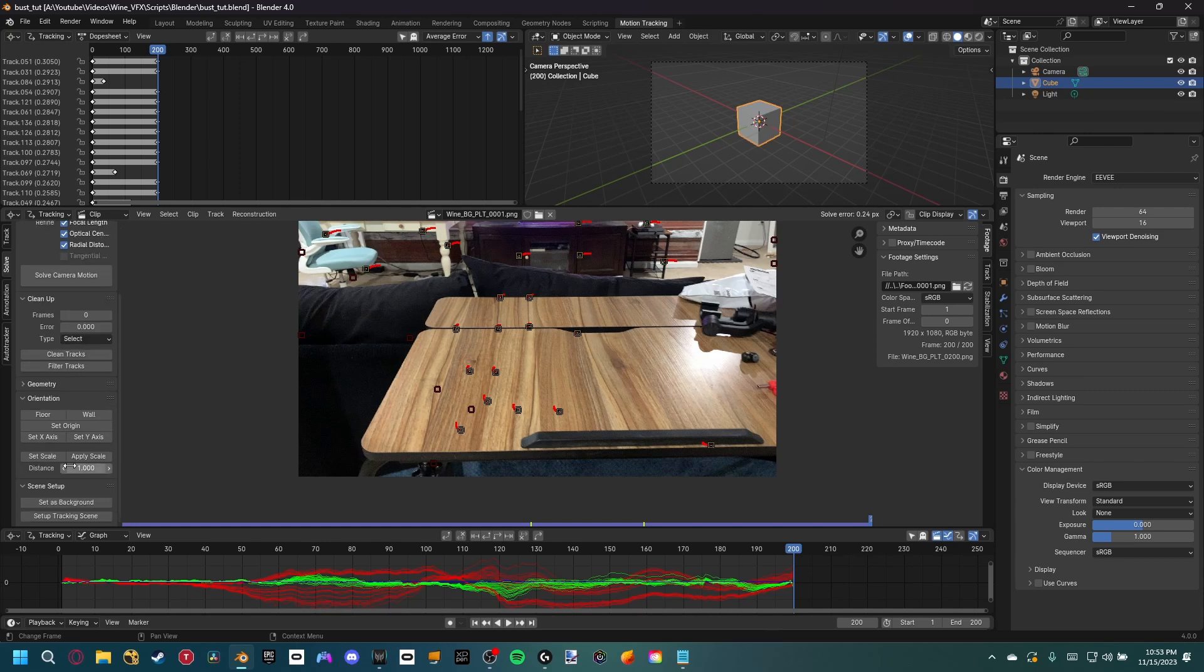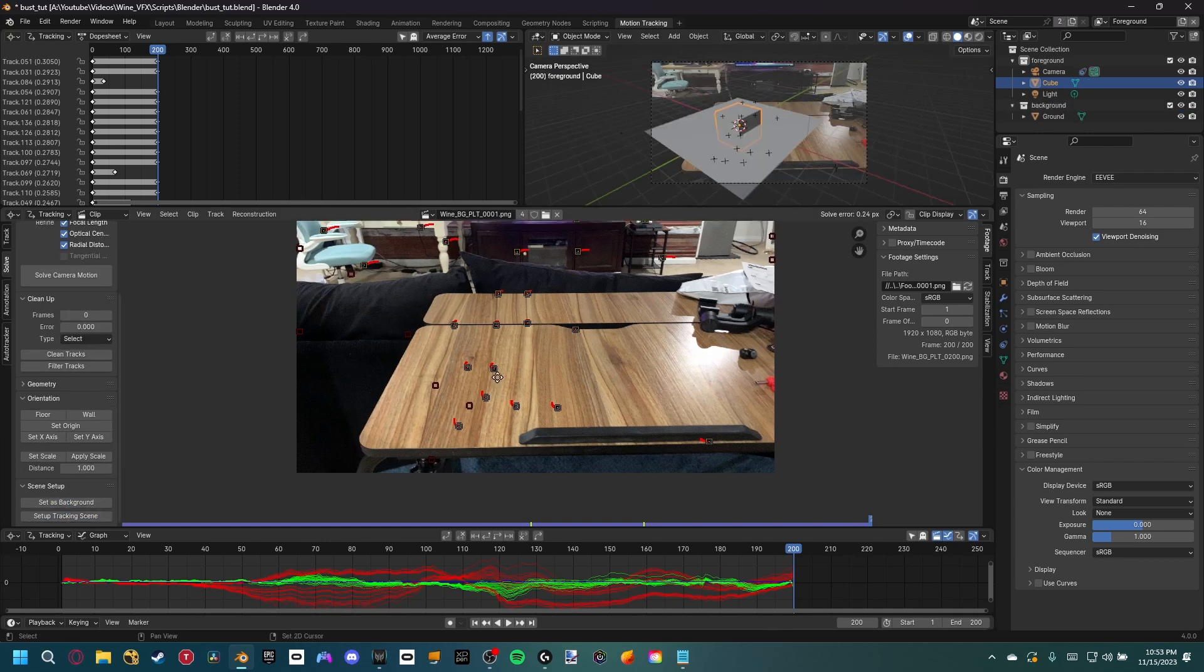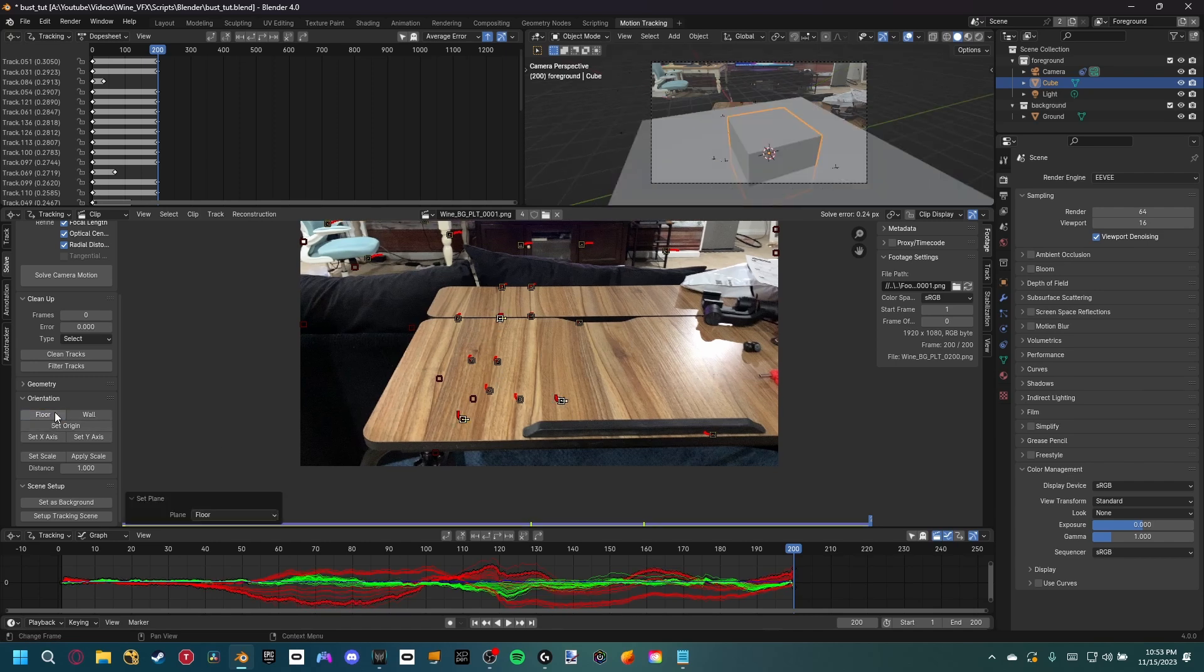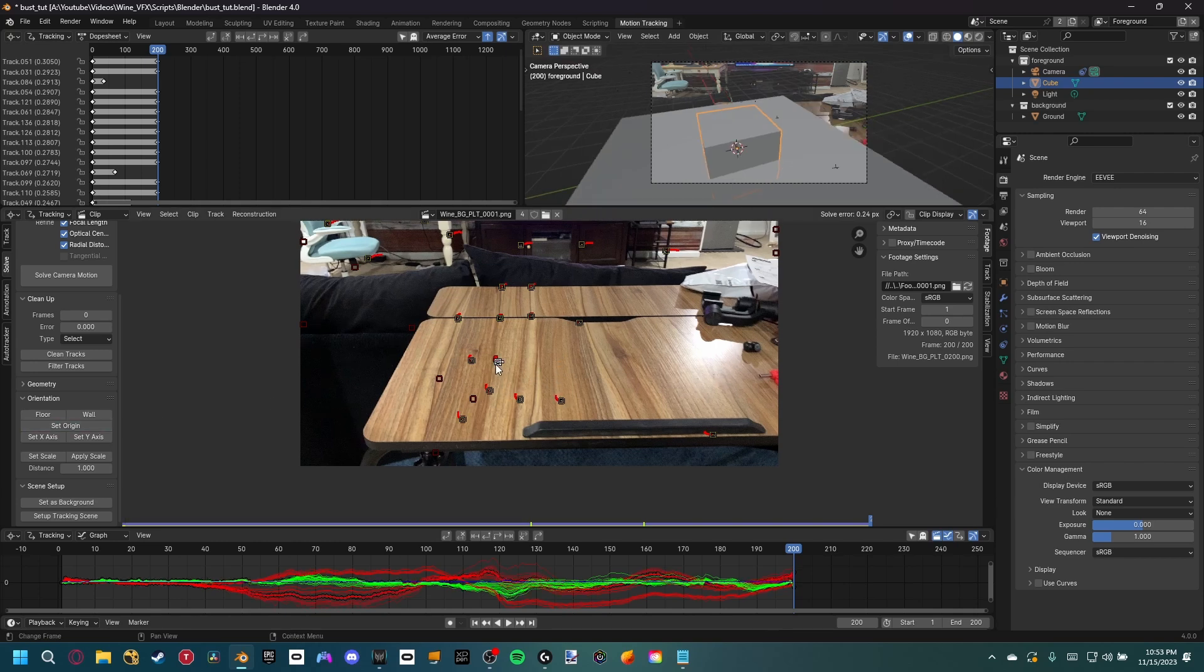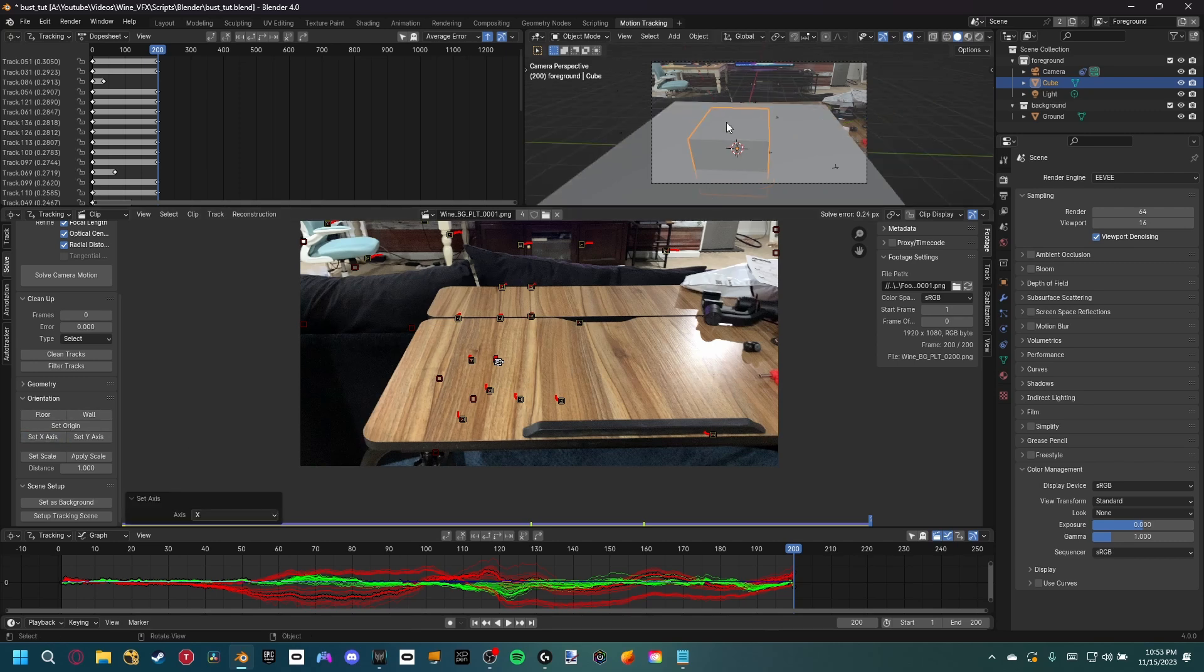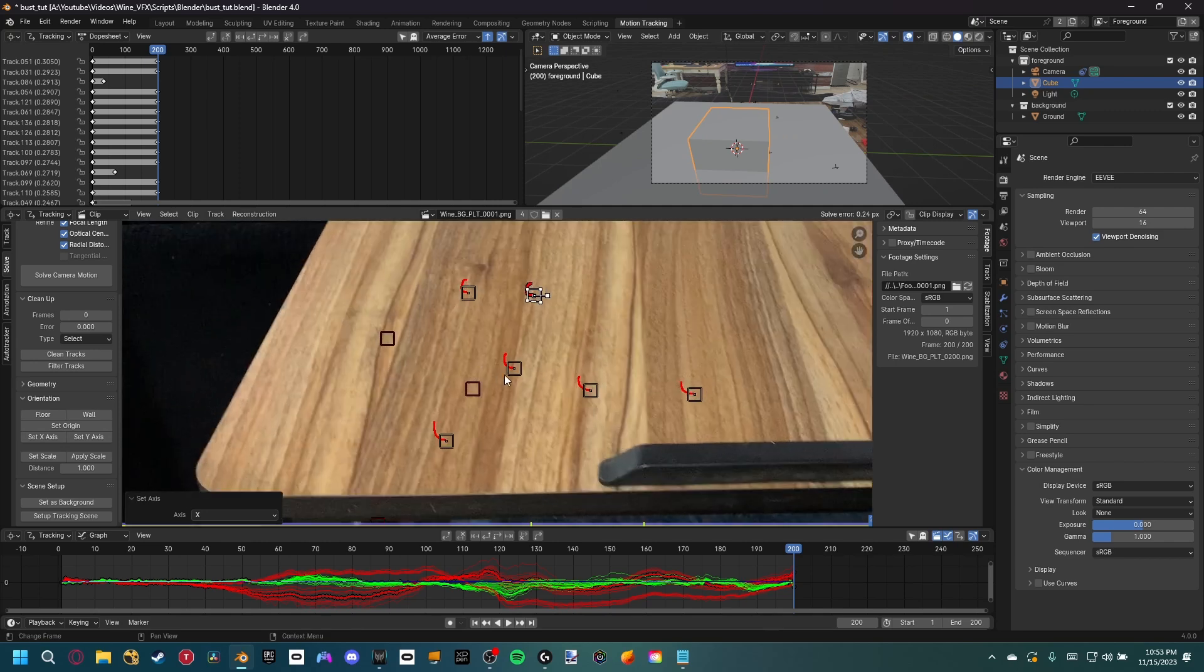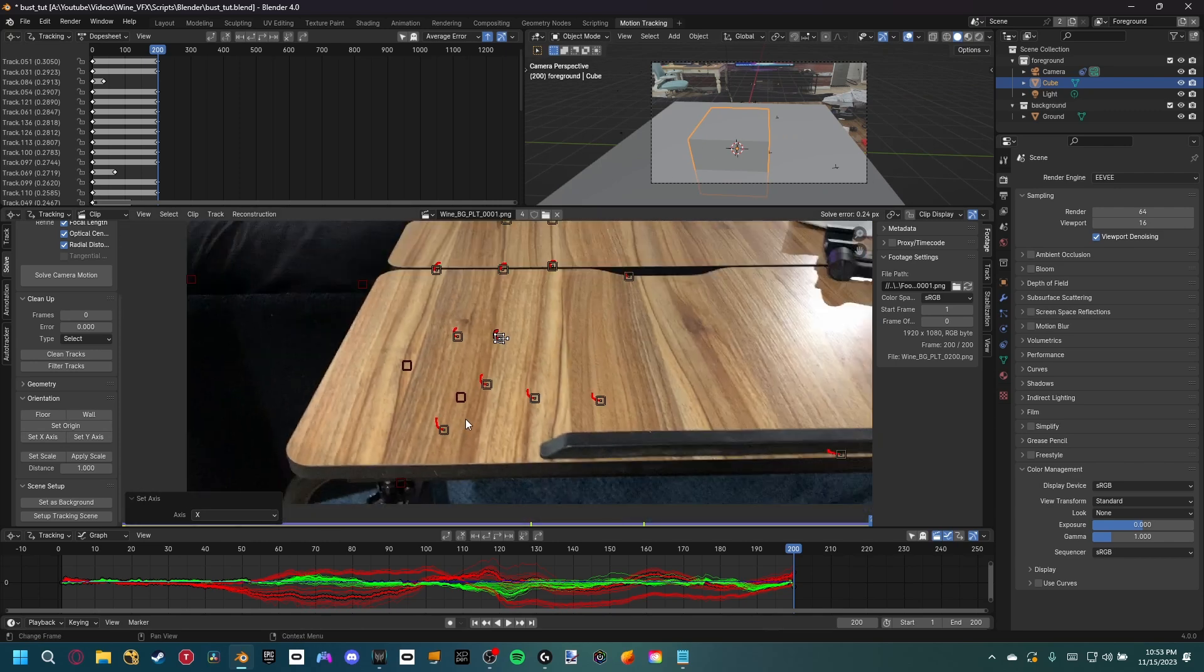Let's go ahead and set up our scenes. So set background, set up the tracking scene, and then let's just orientate our floor. So I'm going to select three points right there, set our floor plane, and that's looking pretty matched to our scene. Let's go ahead and set the origin. So I'm going to set the origin to be right here, and then the x-axis to be this one, so it's roughly in line with our table. We can always play around with it a little bit later.